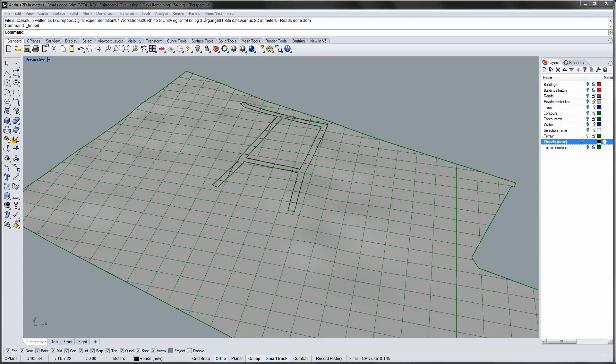In the previous video we modeled a terrain from level curves. Then we made the roads by projecting curves onto the surface. Now we will place some buildings that we made in SketchUp on the terrain.